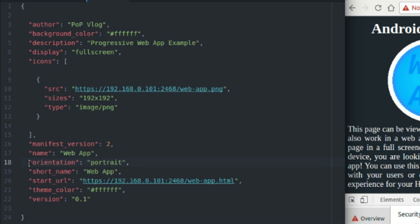Orientation. This is another really important one, just as important as the display mode. Orientation just tells your operating system how you want to display this. So I chose portrait, which is why my device displayed my web page in portrait mode. You could choose landscape, and there may be another value as well, but I'm not really sure. But basically, portrait and landscape are the two that you want to have. So pick whichever one you want.